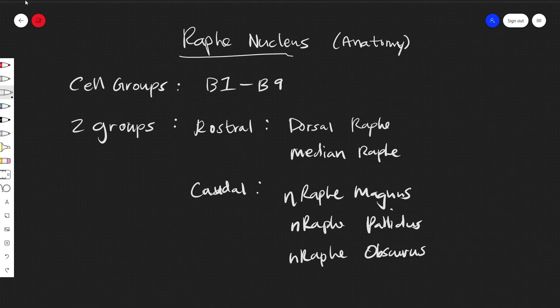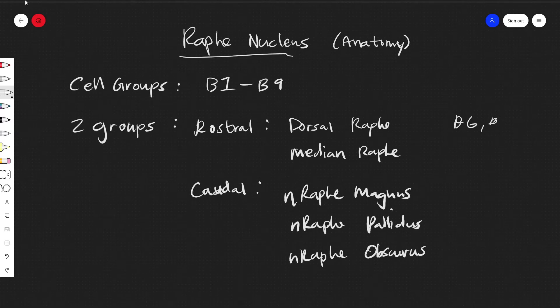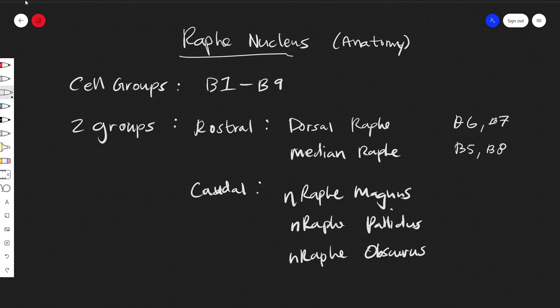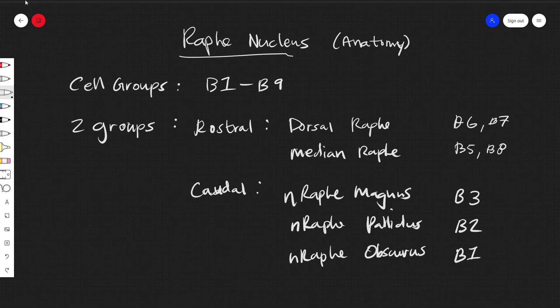And so if we were to use these cell groups, you'll usually see it like this where dorsal will be B6 and B7, B5 and B8. Magnus is B3, pallidus B2, and obscurus B1. That's a rough mapping of the two against each other.